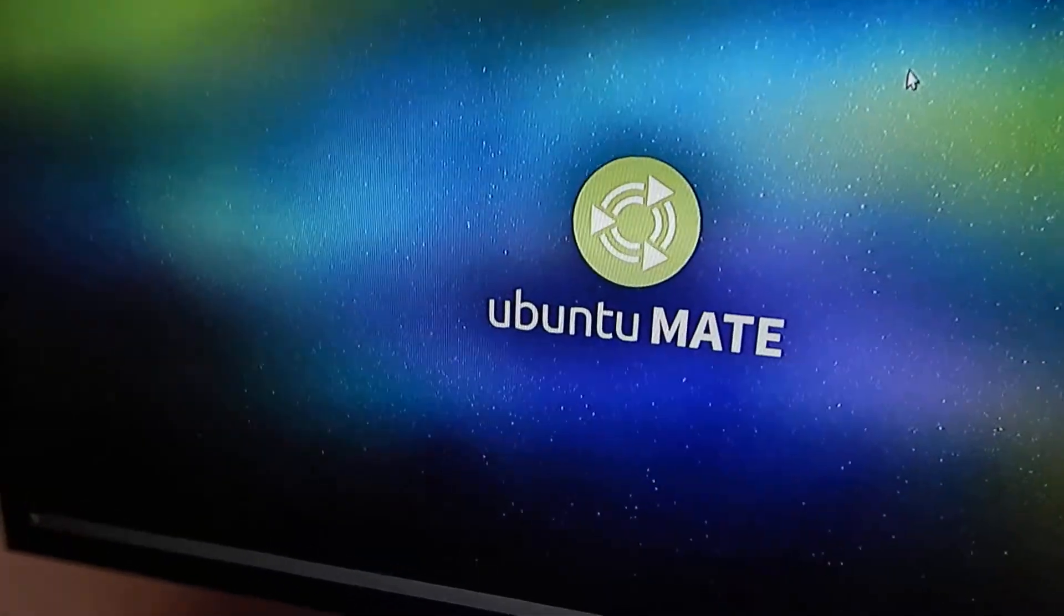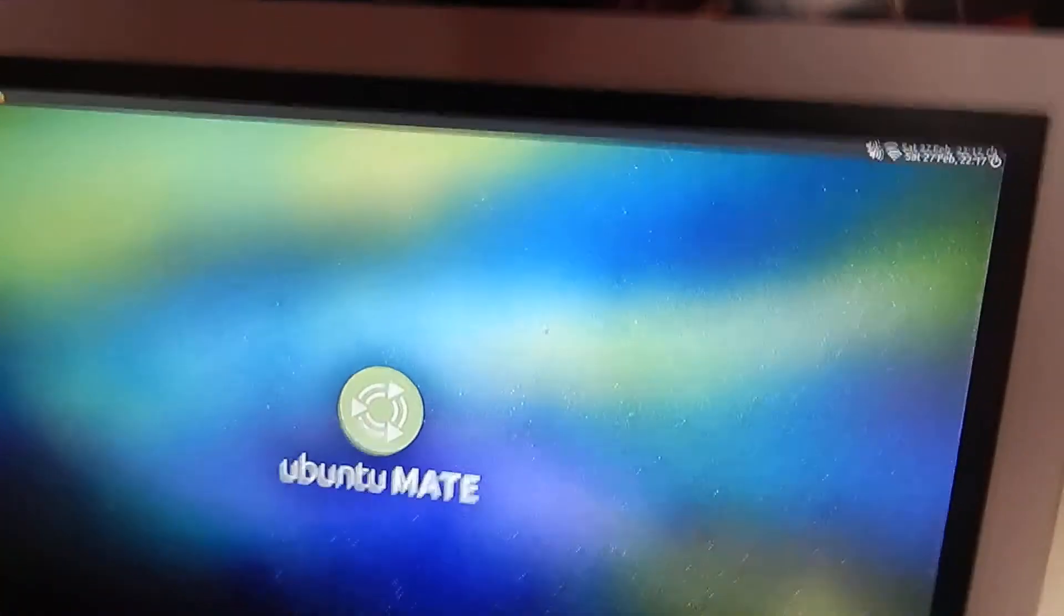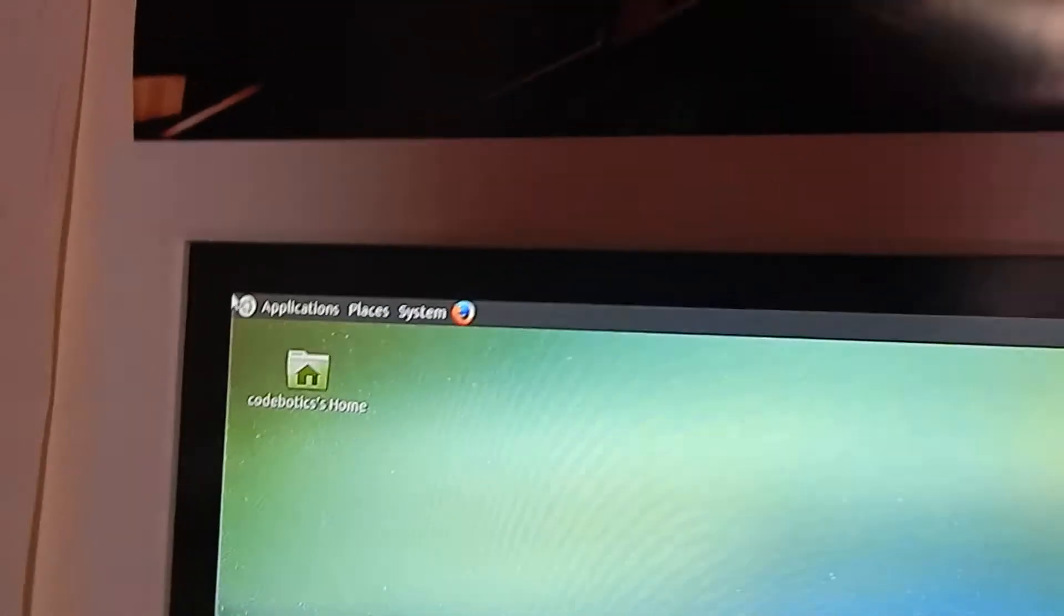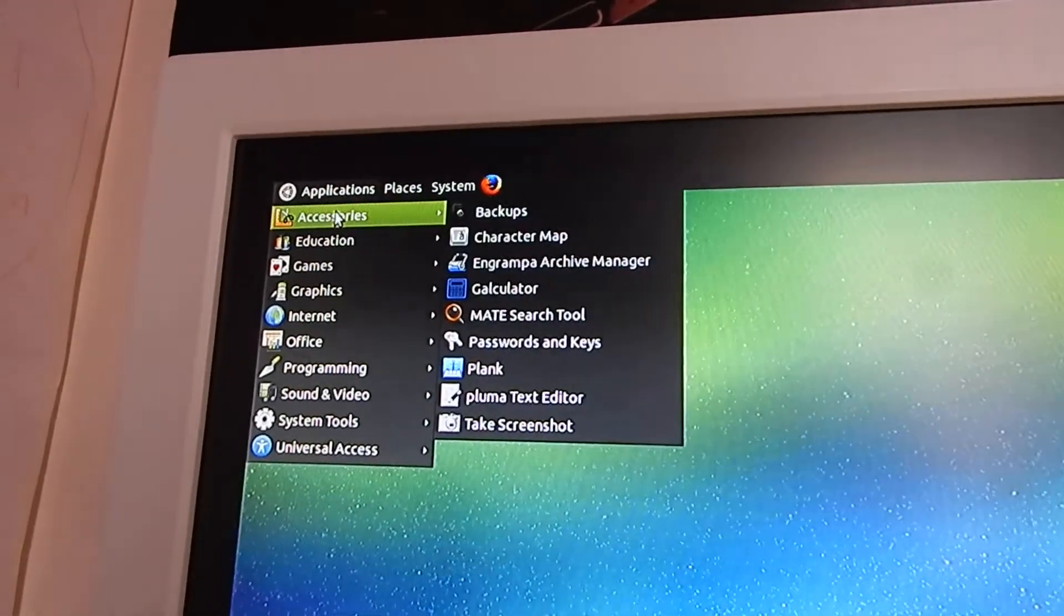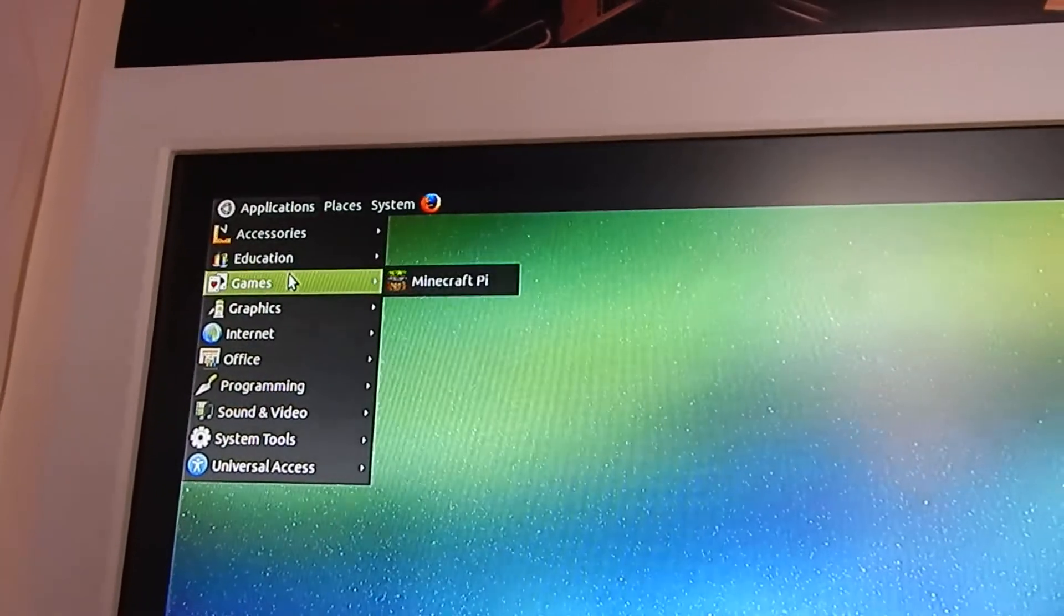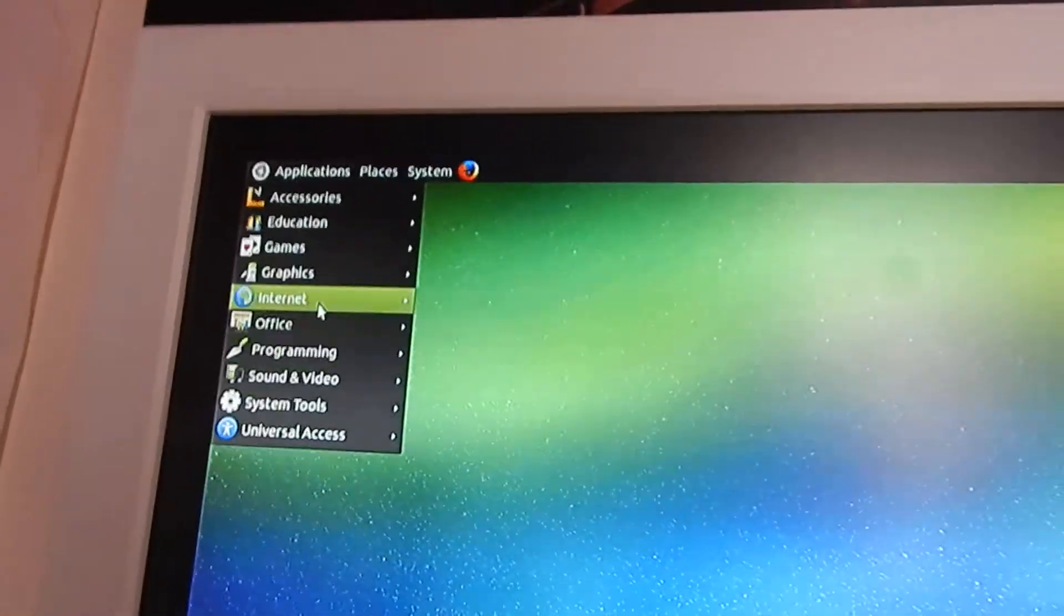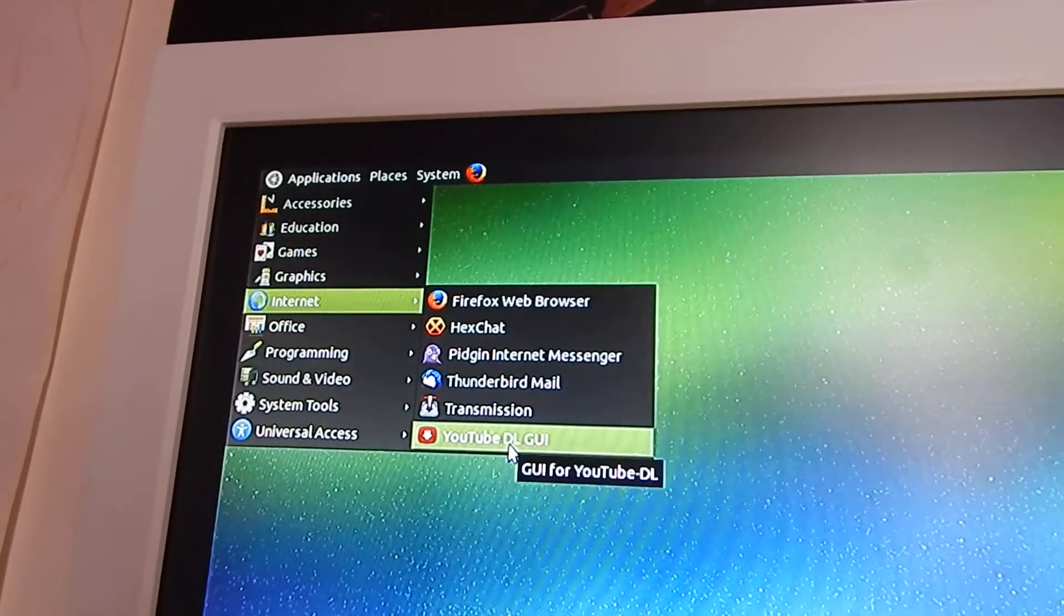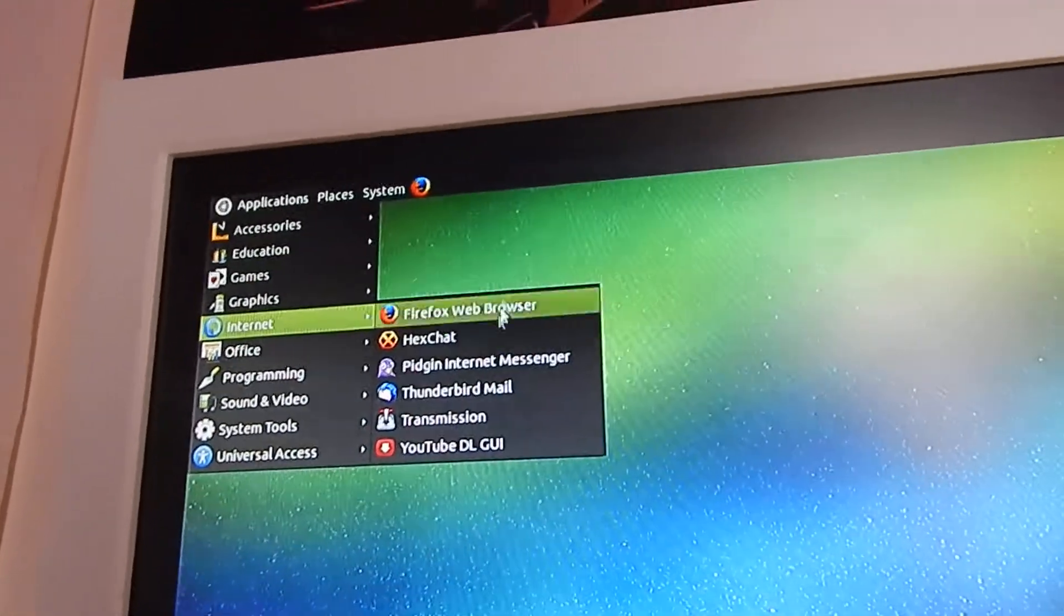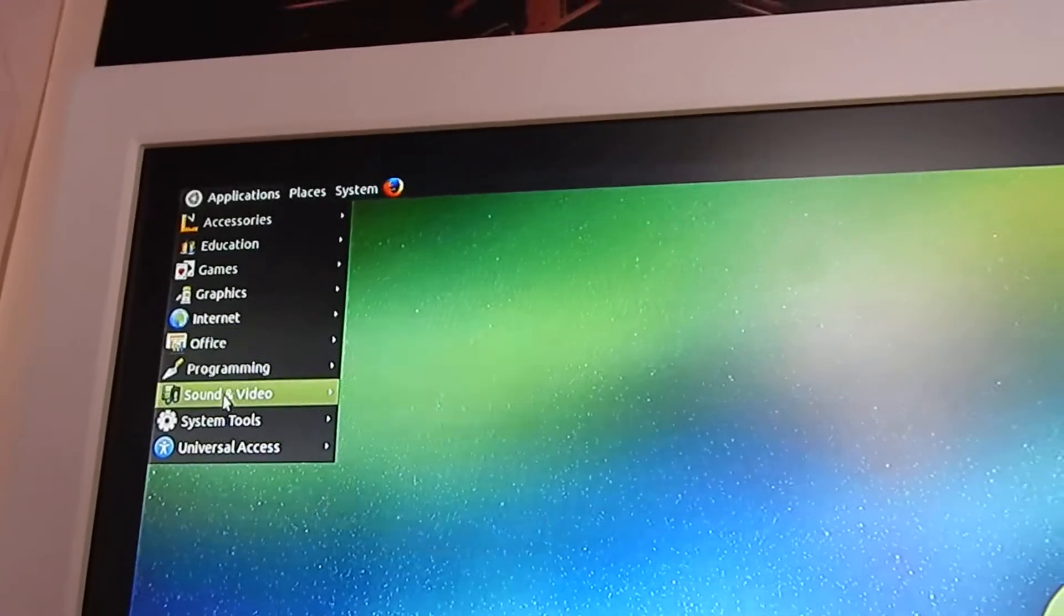I'll just show you around it and some of the things it comes with. In the top left here we have the Applications menu, and then it comes with Scratch, Minecraft Pi, some graphics software, YouTube downloader, mail, Internet messenger, extract, and Firefox.